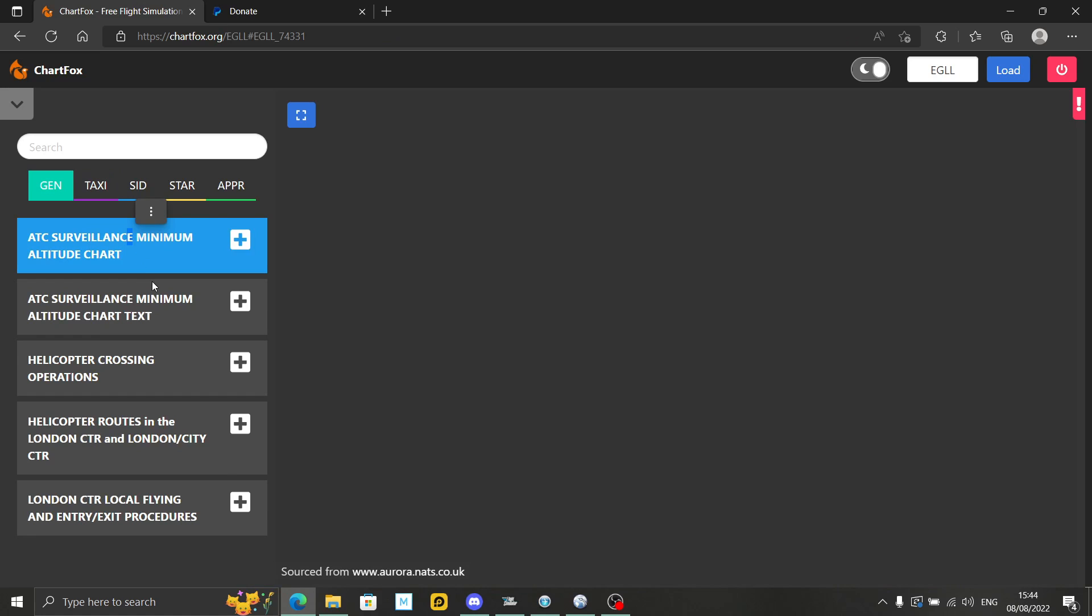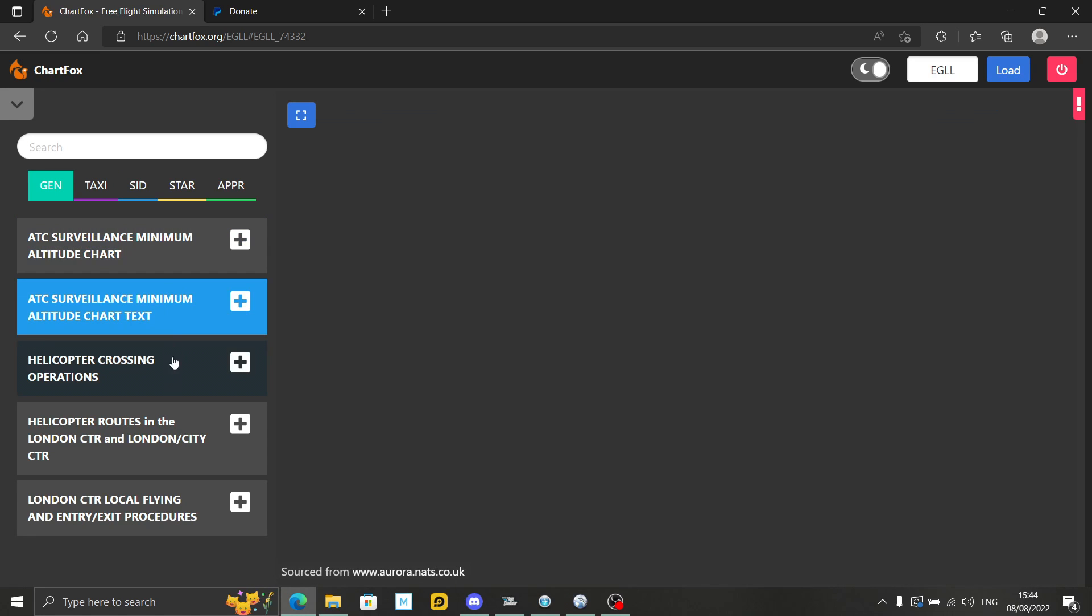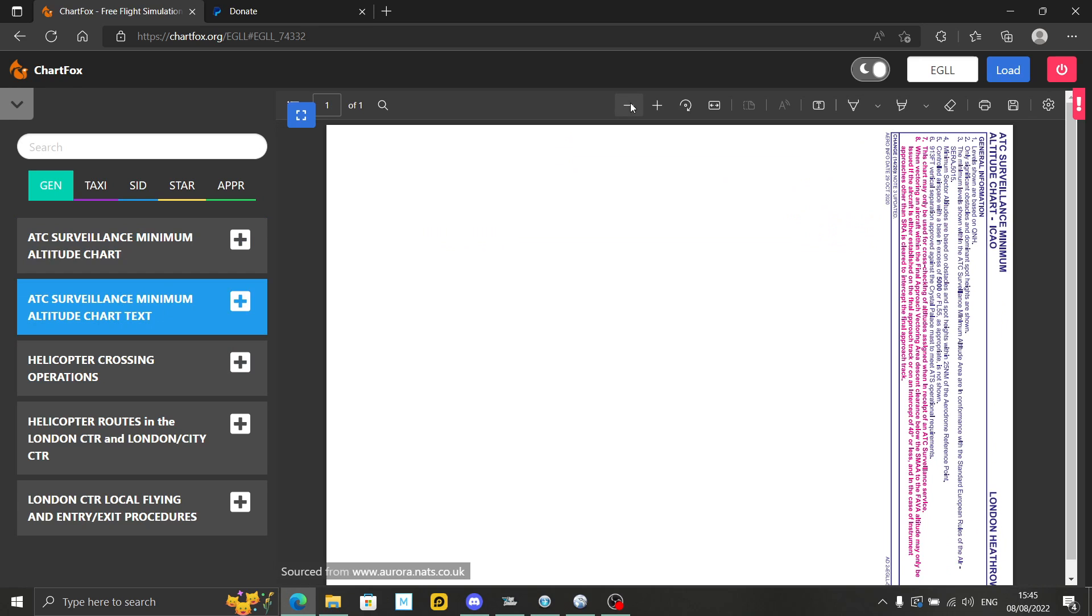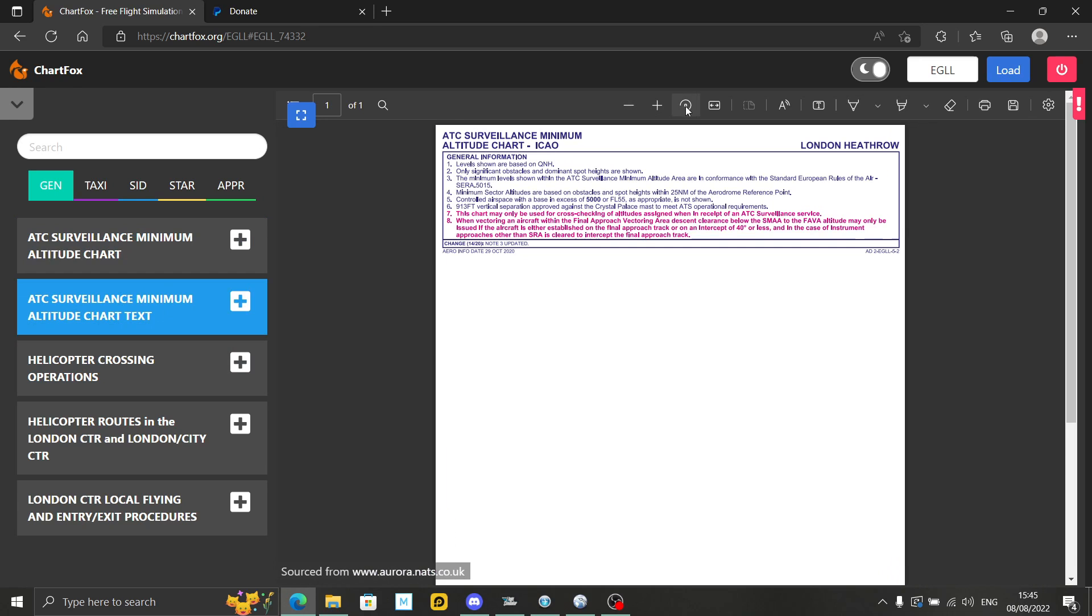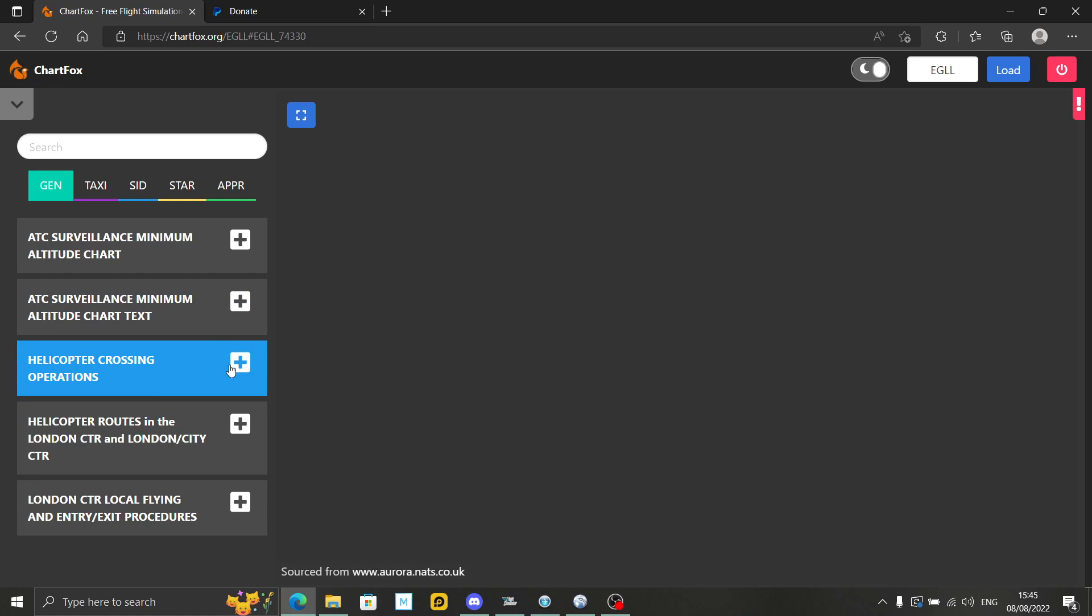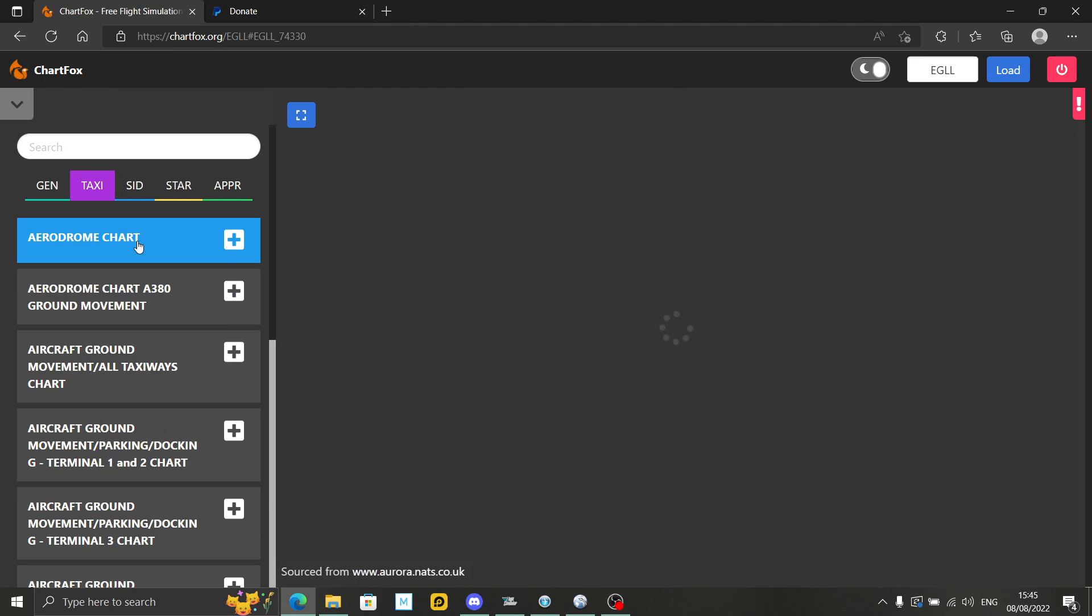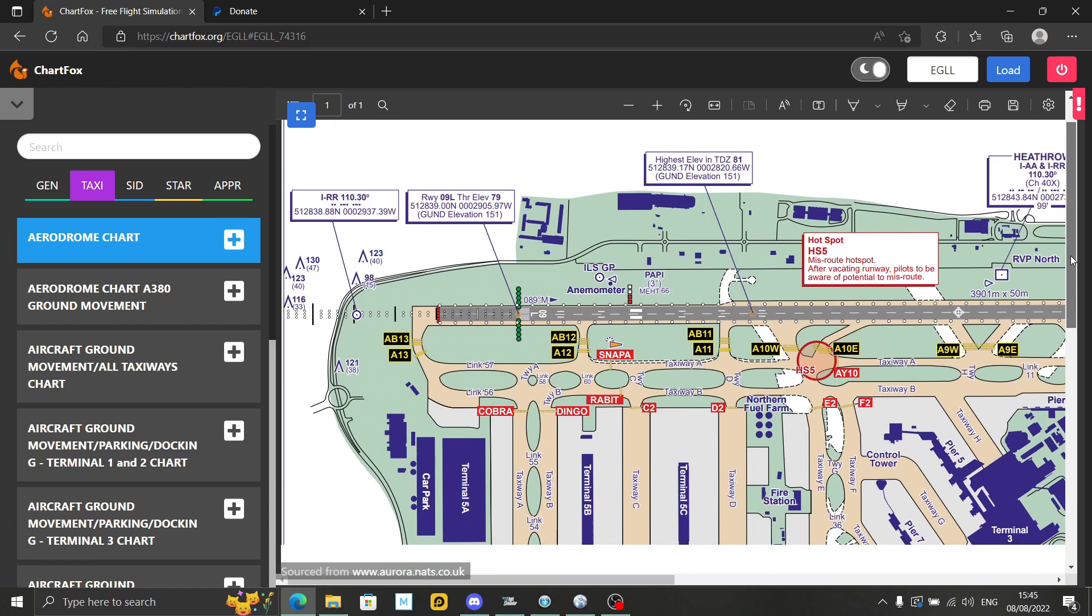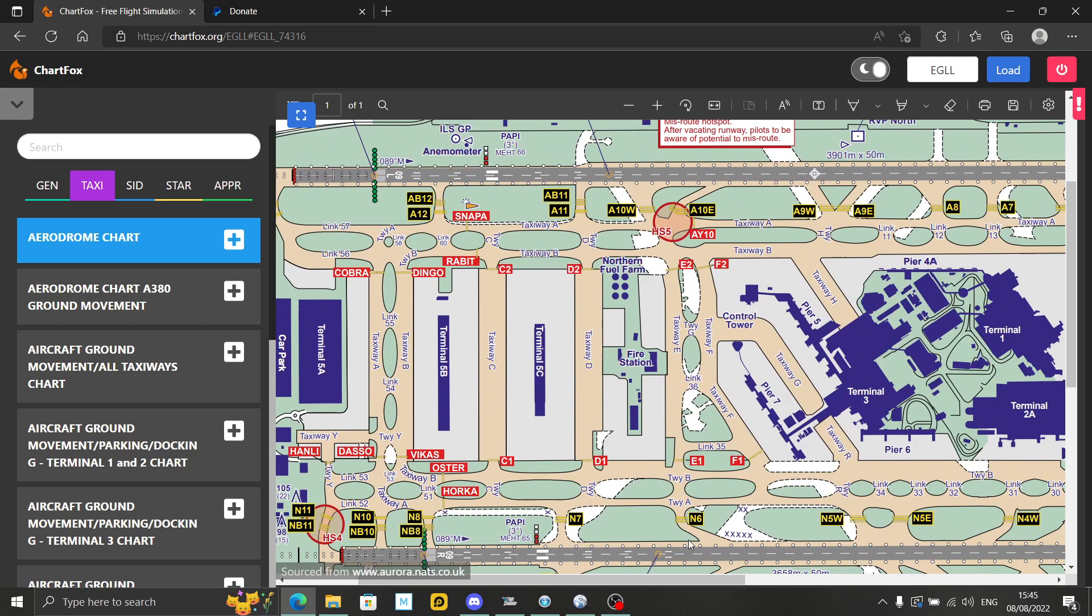You've got the surveillance charts here. Let's zoom out a bit and rotate the screen. There's helicopter crossing charts if that's of interest, taxi charts, and aerodrome charts. These charts are pretty much identical from memory to what you'll find with Navigraph, without the cost.